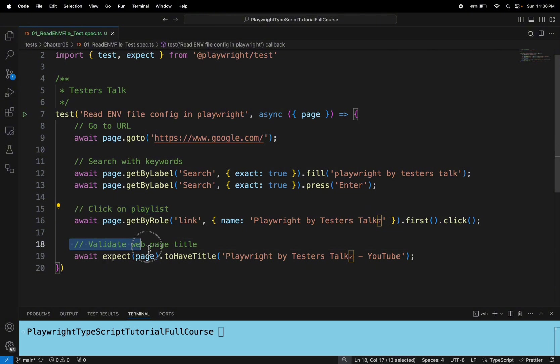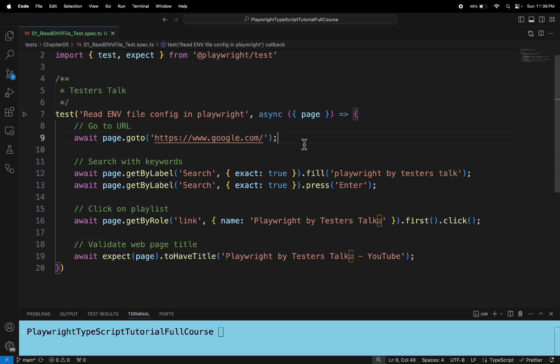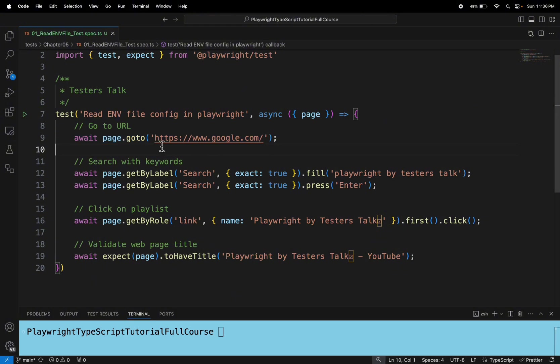And at the end we are validating the title of the web page. So what I will do is, in line number 9, we are passing www.google.com, right? So we are passing the URL here.